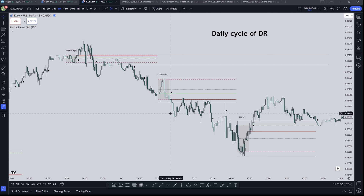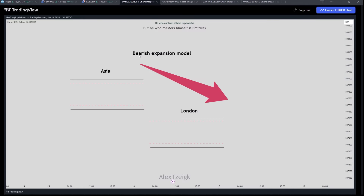I would like to begin with the first pattern, which we call the Bearish Expansion Model. As you are seeing, this is the Asian DR and this is the London DR. London forms below the Asian one, so this is a Bearish Expansion Model. One rule we apply here is that the London high must not pass over the 50% of the Asian DR in order for us to predict that we are going to have a Bearish Expansion Model.